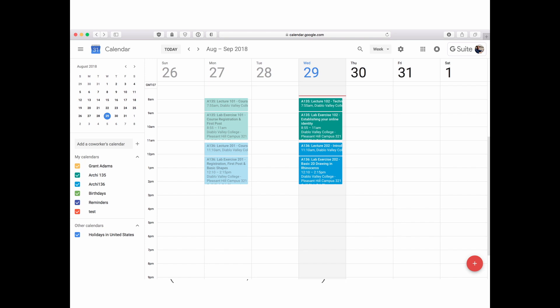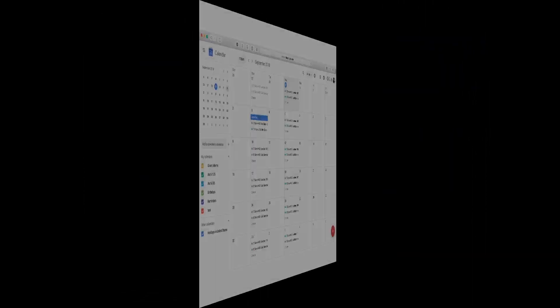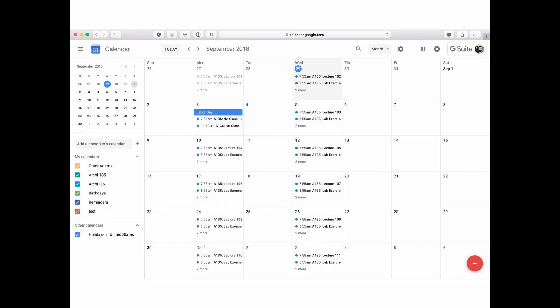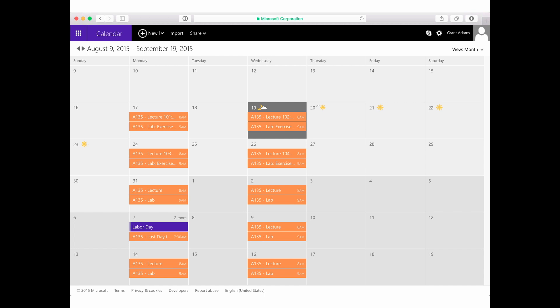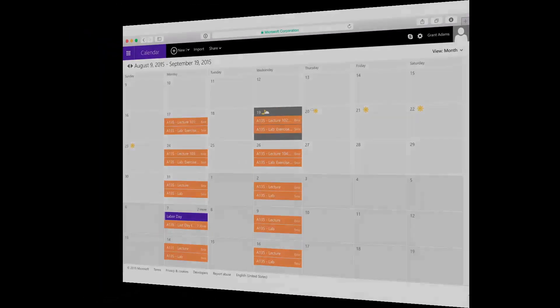You're all going to subscribe to the class calendar in your exercise today — I'm going to make sure you do that so you're a bit more organized. It'll tell you, for example: class starts at 7:55 a.m., it's at Diablo Valley College, it's Lecture 102, Technology, etc. Lab Exercise 102 — Establishing Your Online Identity. It gives you the time frames and everything. That shows up nicely in your calendar. You can view it in monthly or daily format depending on your preference. The same calendar info appears in Outlook as well.